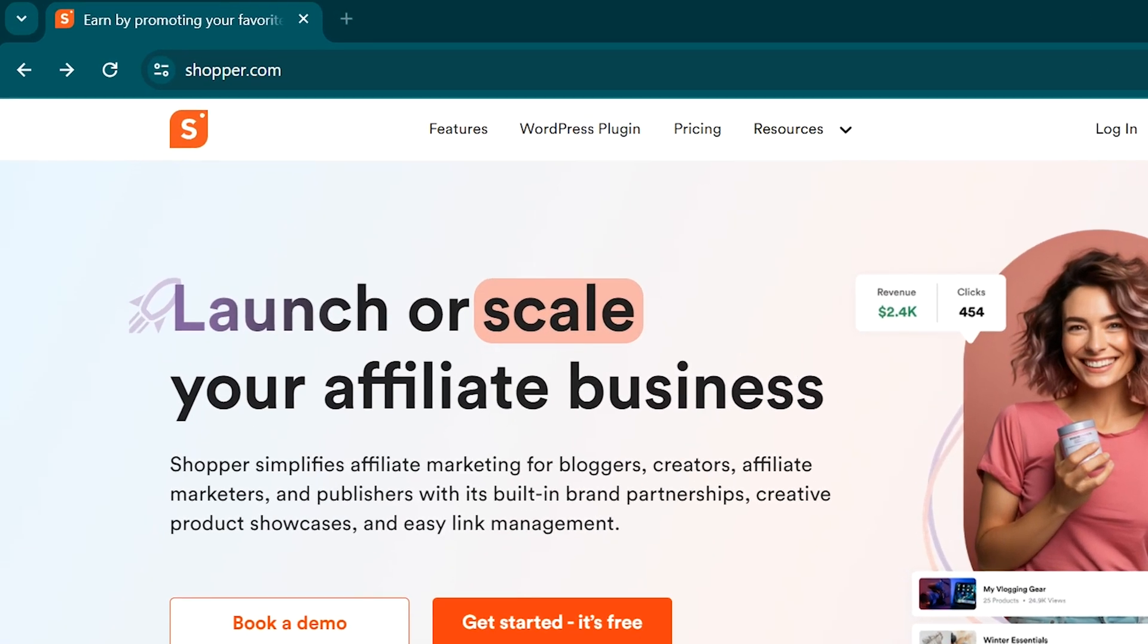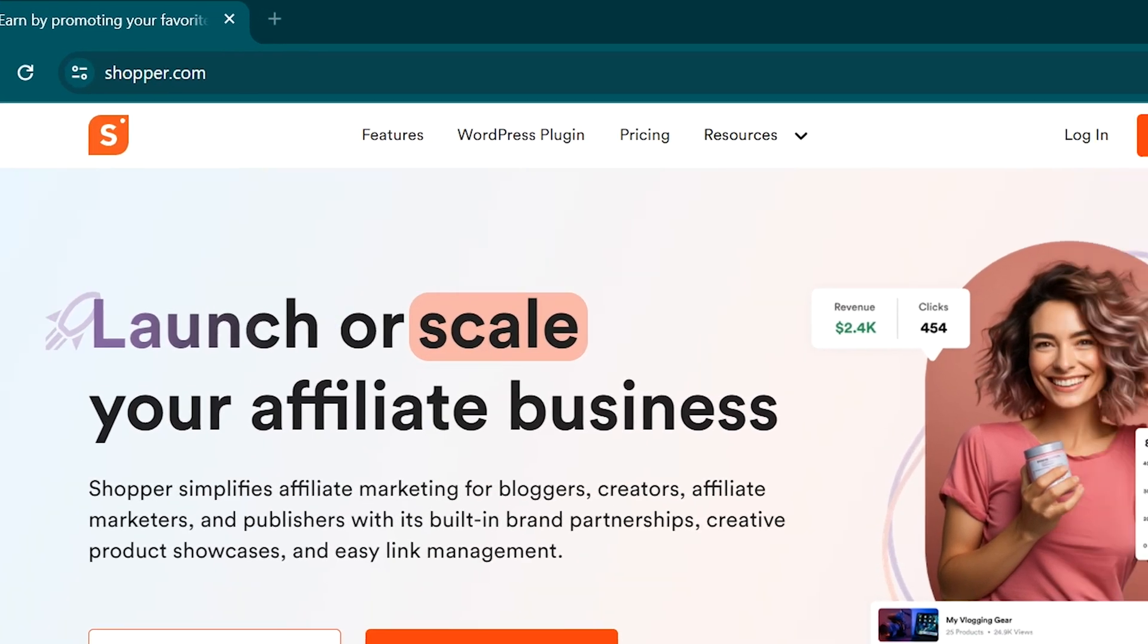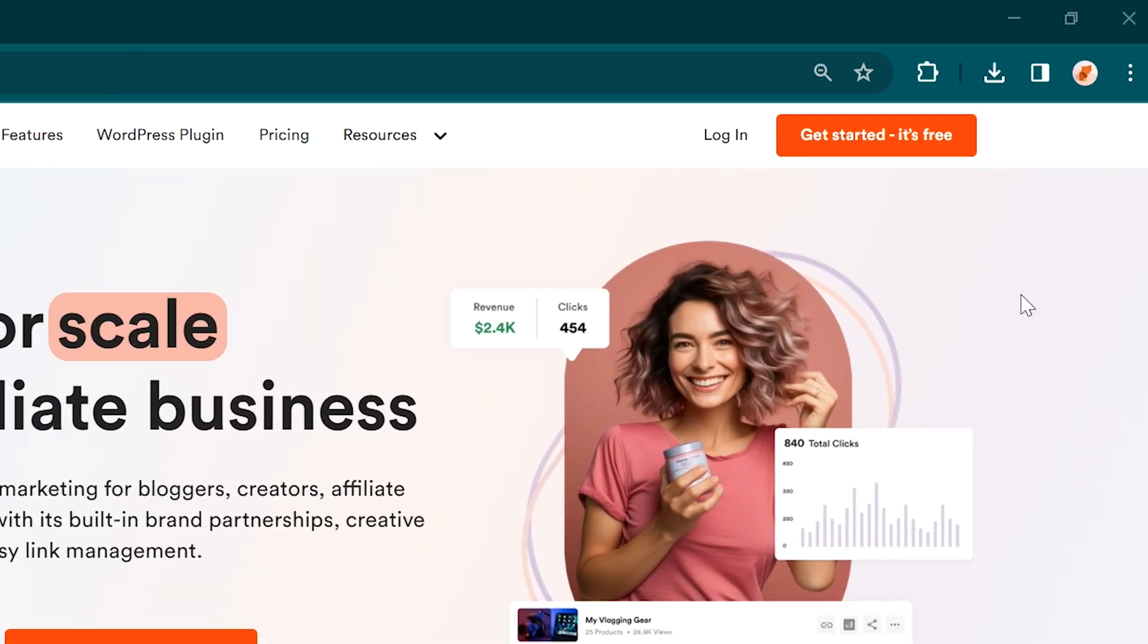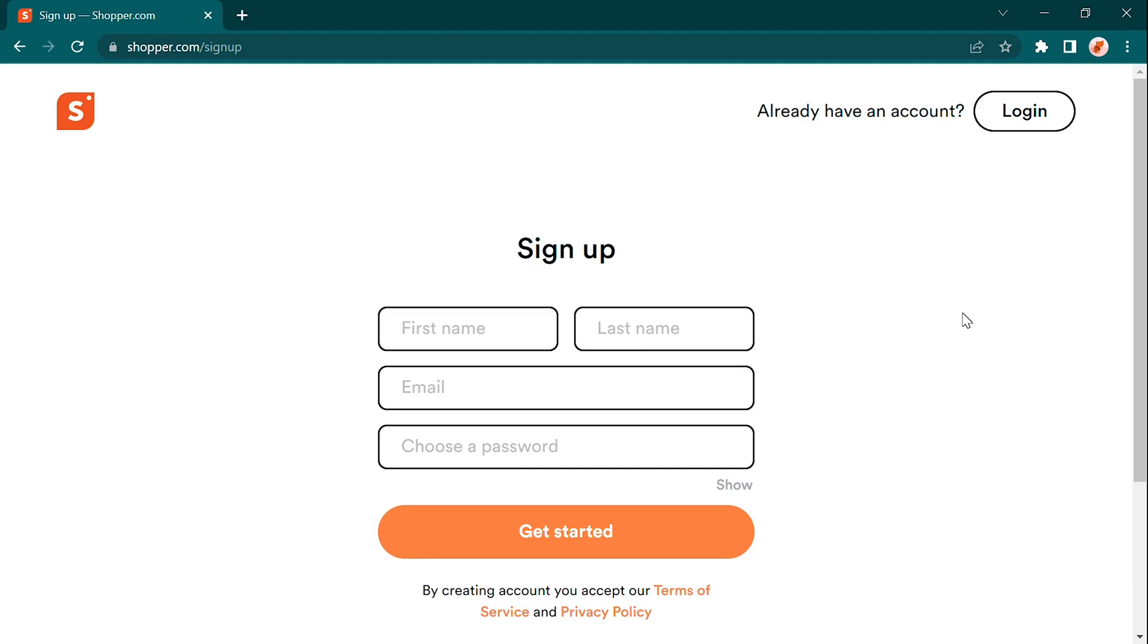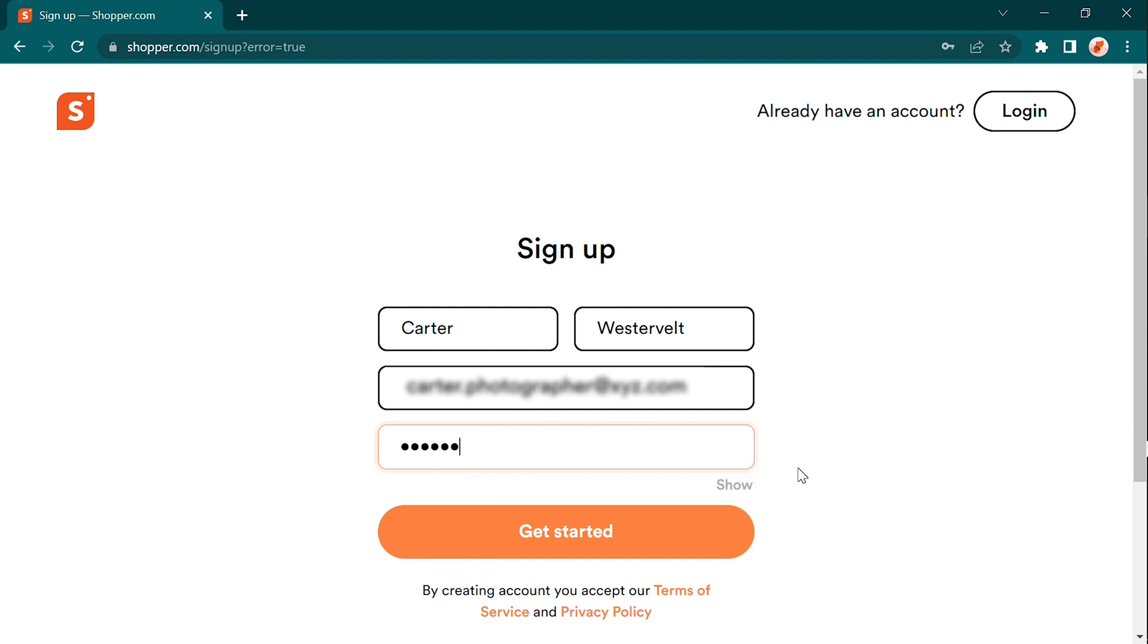Just head on over to Shopper.com and look out for the friendly Get Started button. Give it a click and let the excitement begin. Fill in your email address and choose a password that you'll remember with ease.